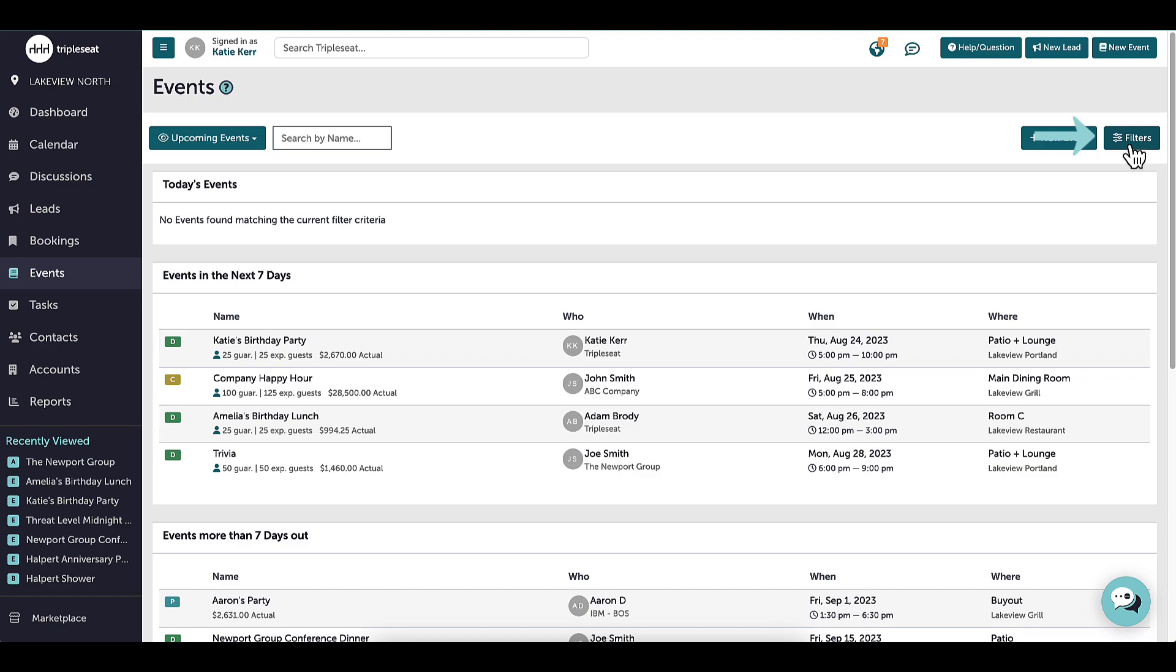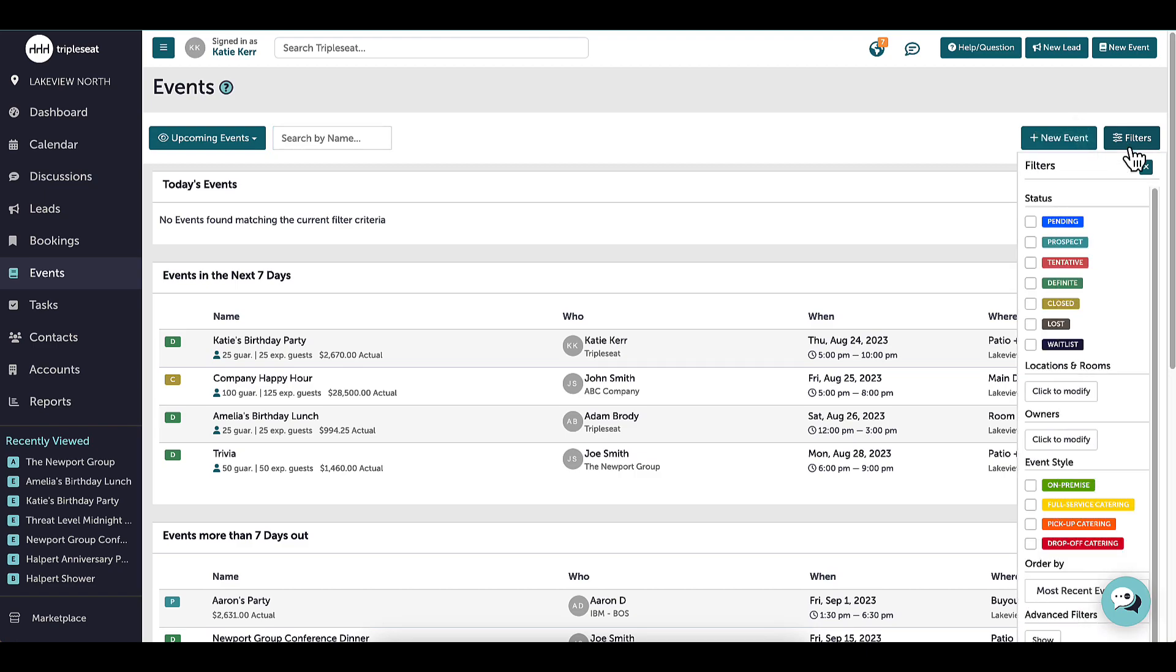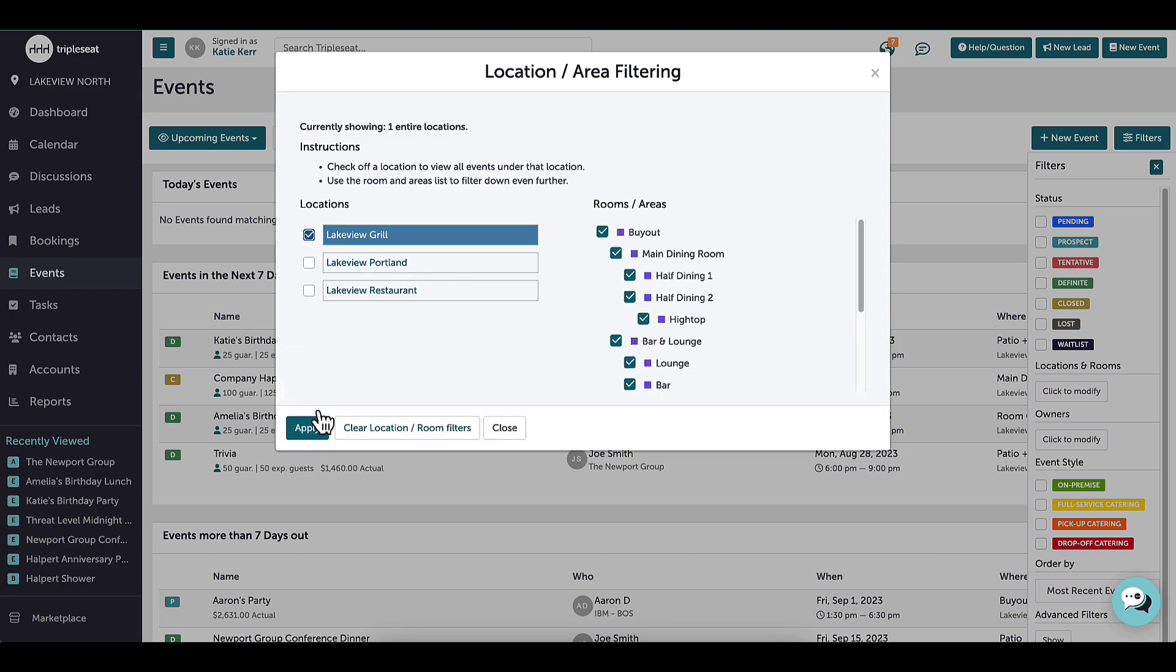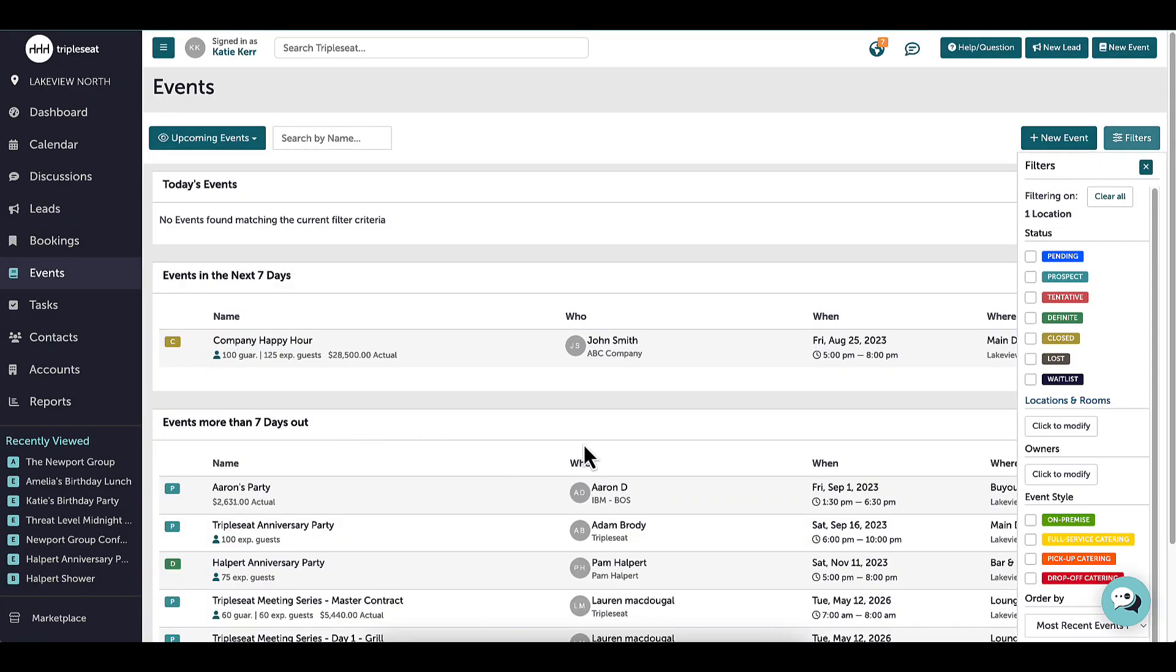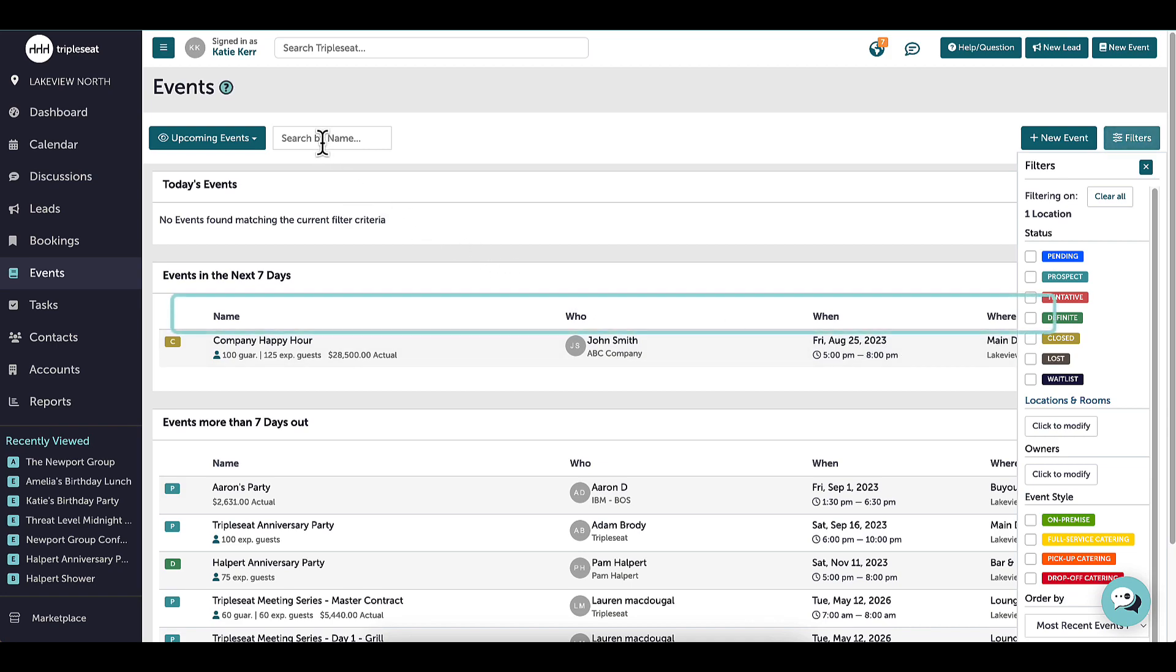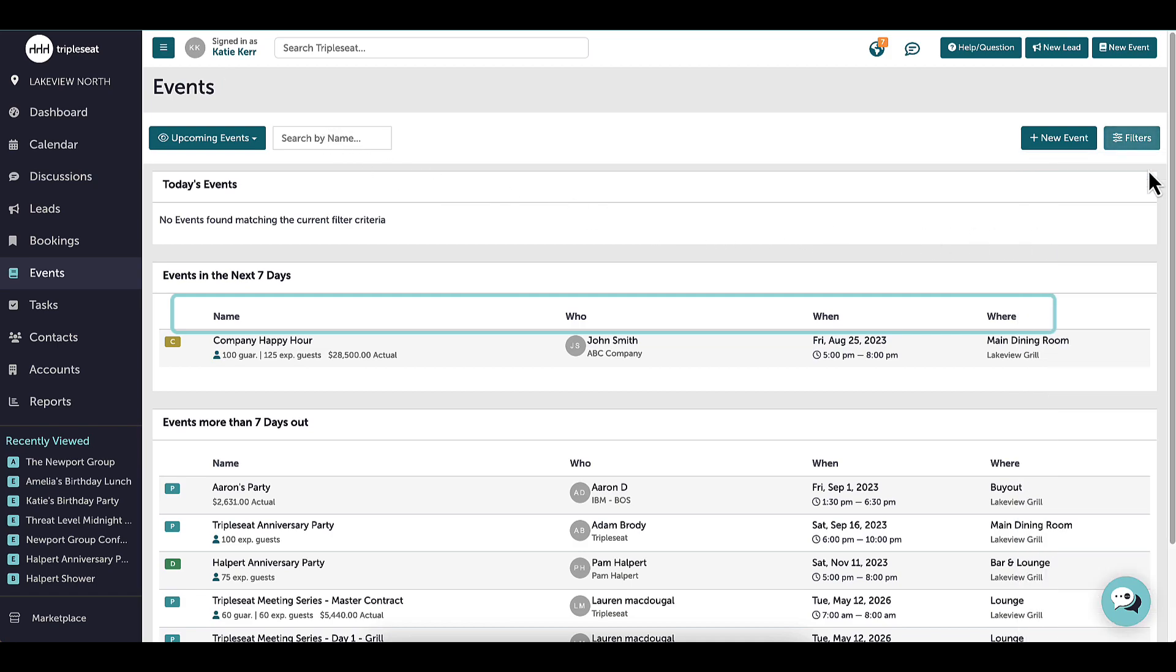For example, I may want to check out events occurring in a certain location or room, or maybe view events that a certain user owns. I can search by name to find an event on this page, and I can see details listed in these columns, such as guest count, who the contact is, and when and where the event is taking place.